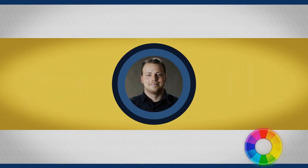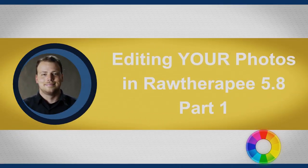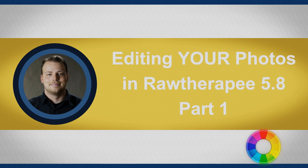Hello everyone and welcome to this tutorial. Today we are going to be editing your photos.